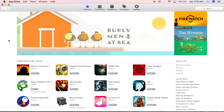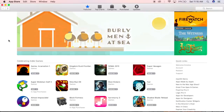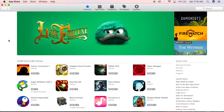Hi everyone, this is Paolo from Just Another Dang How To Channel. On this how-to video, I'm going to teach you how to install iMovie on your Mac.